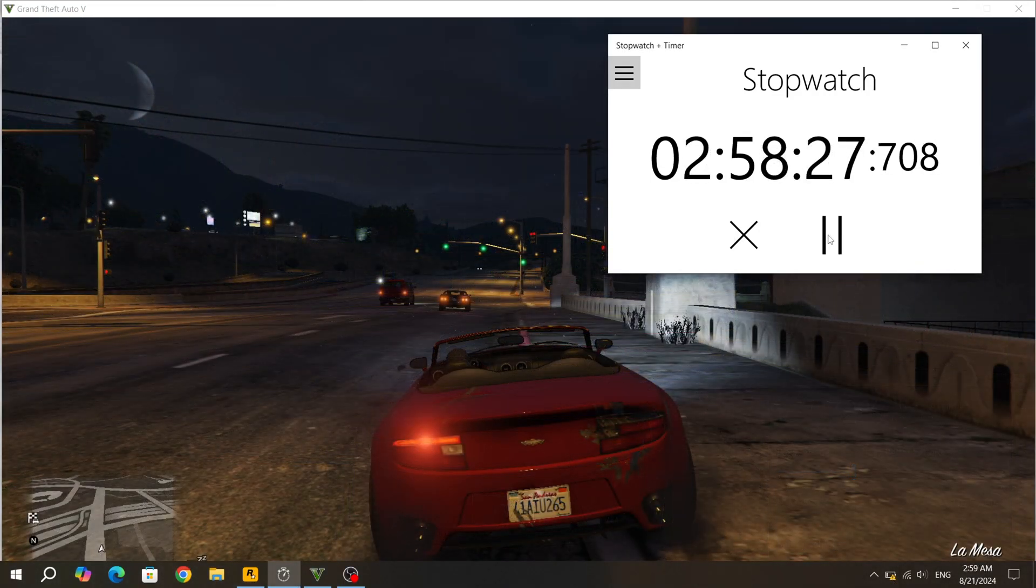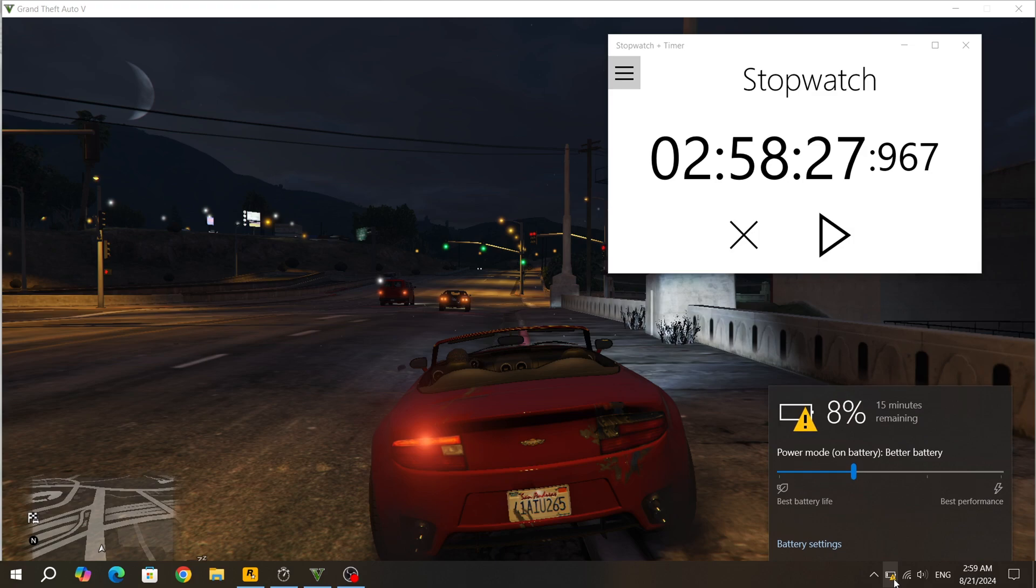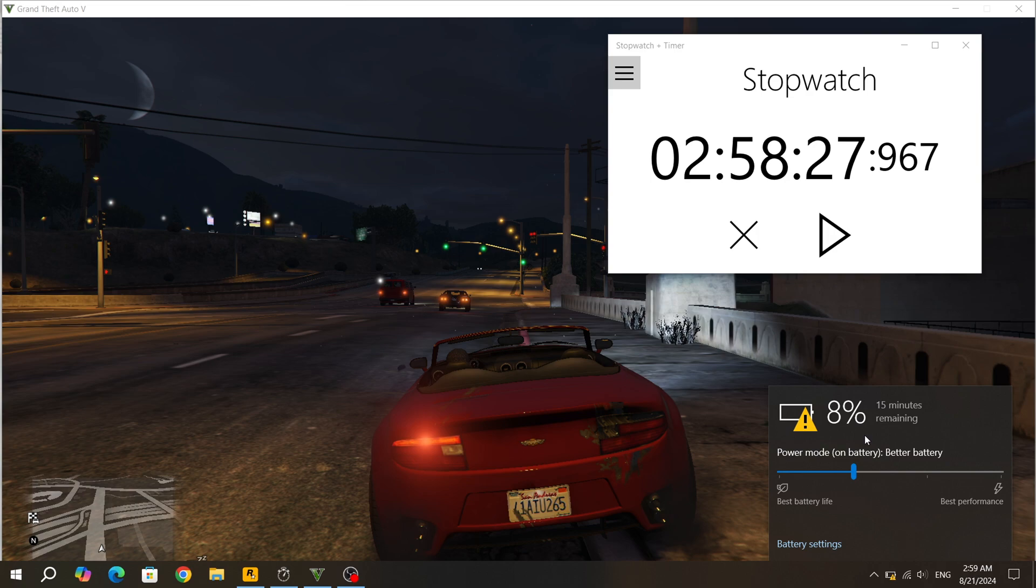Almost 3 hours of GTA 5 have passed. 8% of the battery capacity remains. I think we can still play for 15 minutes, but I stopped playing to finish recording this video. While playing GTA 5, I didn't change the battery mode. The better battery mode was on all the time.